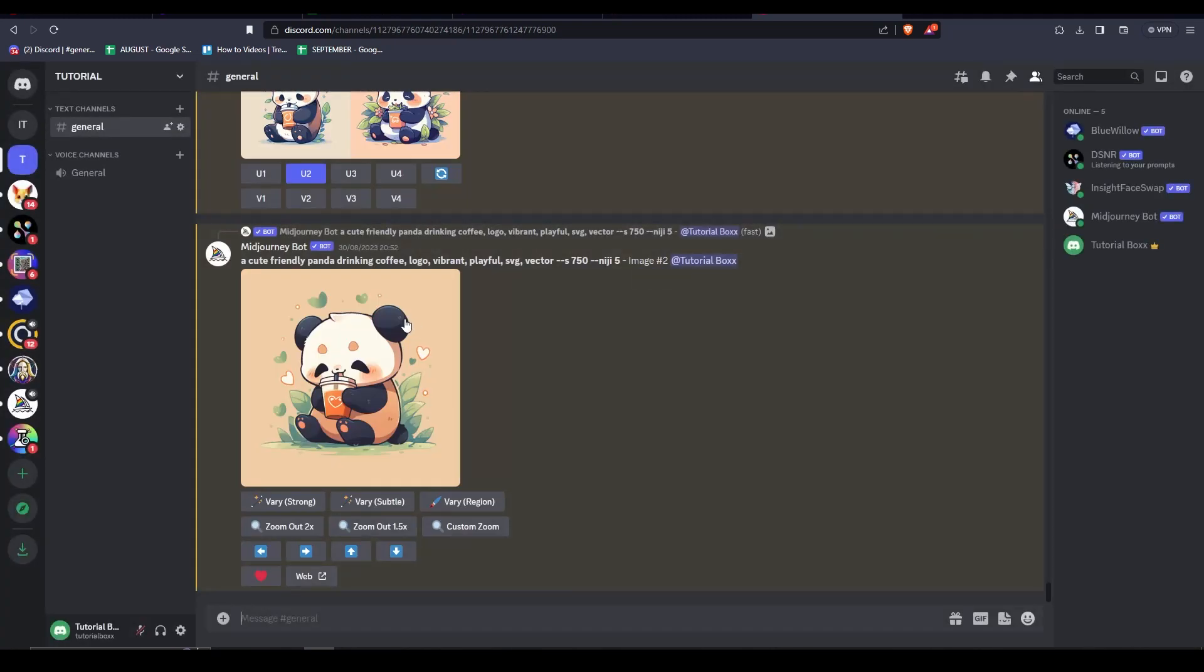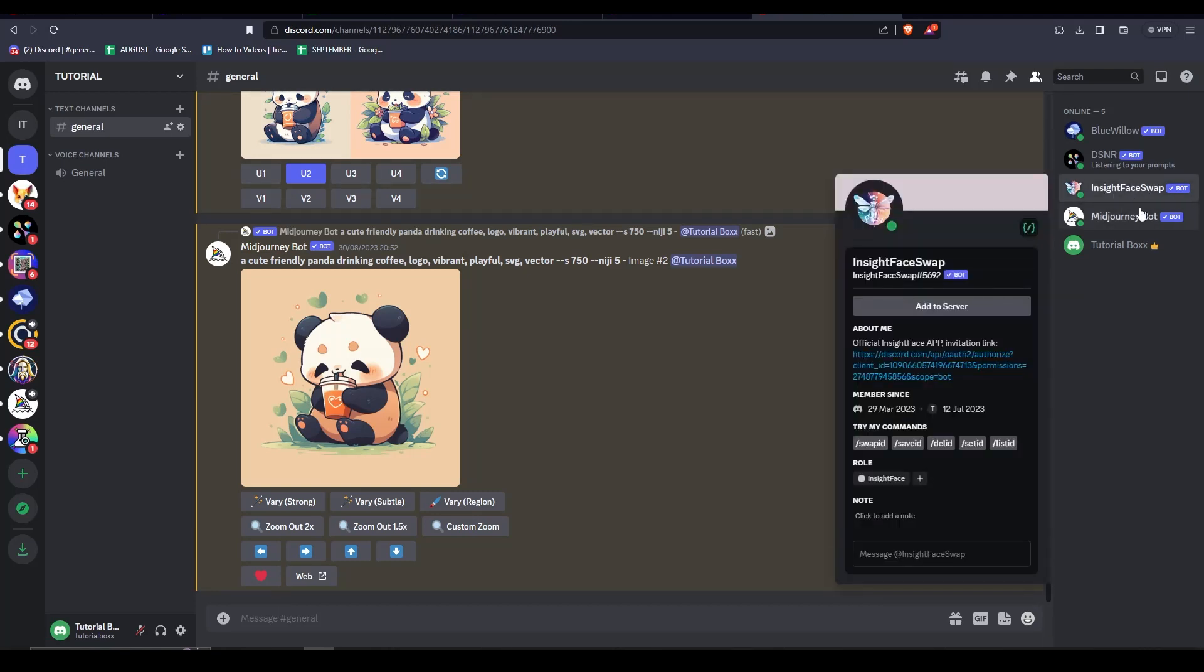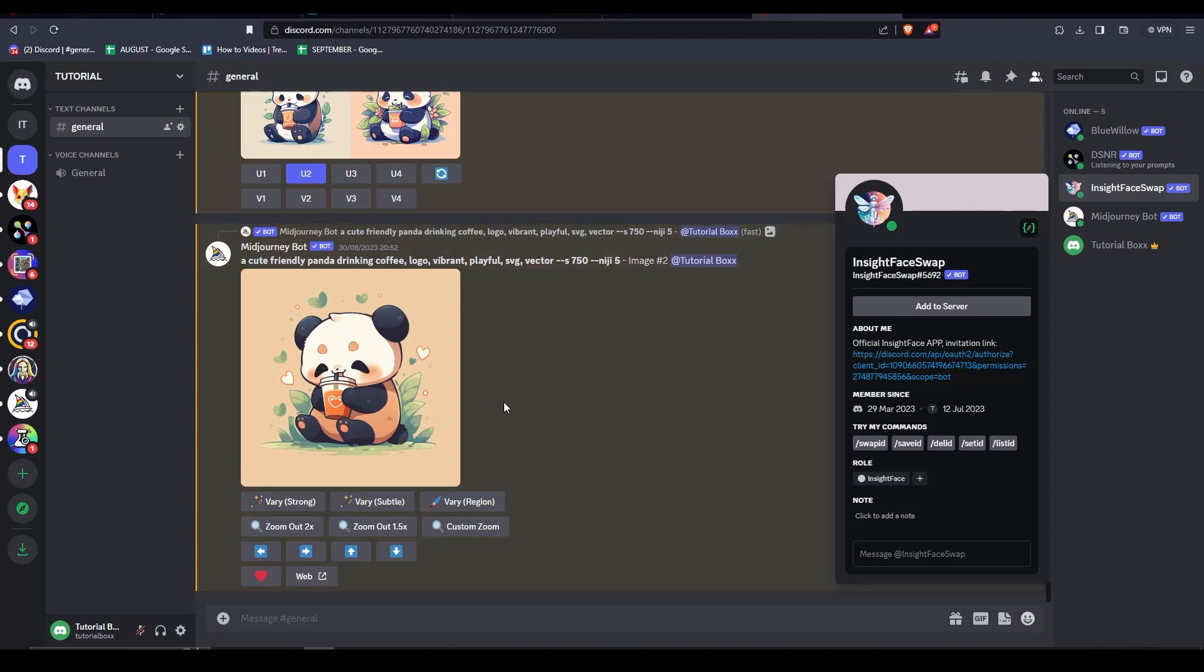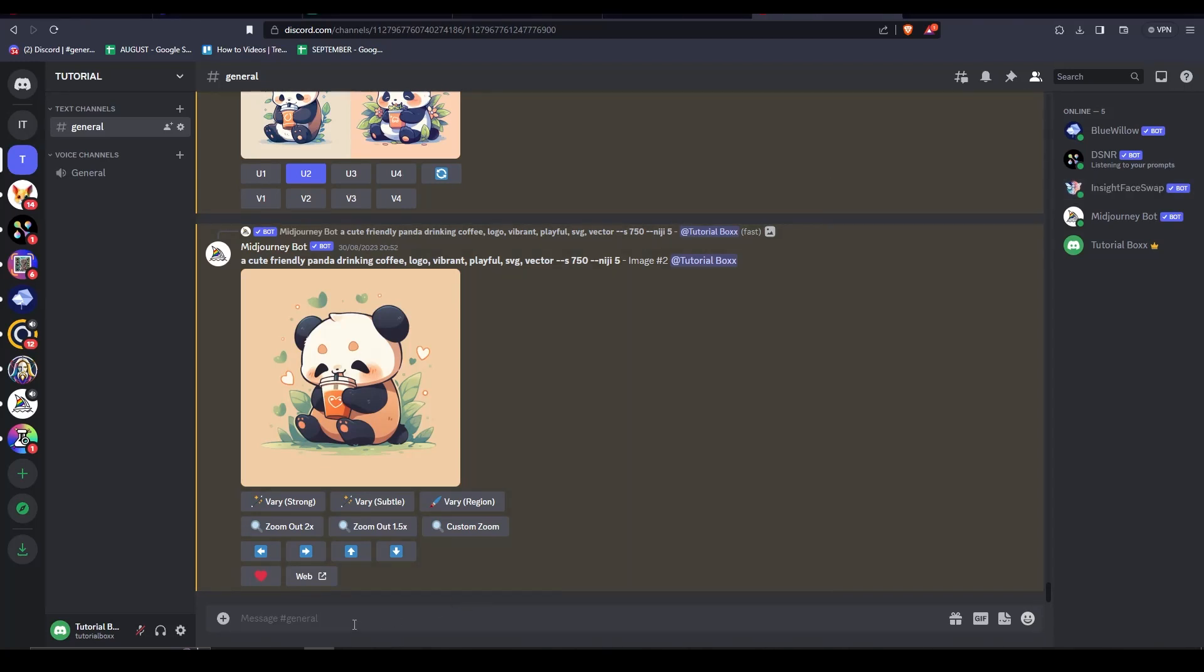Right now we can see that we have our bot in here on the right-hand side, Insight Face Swap, and because it is here we know that the Insight Face Swap bot is active. So we will be needing a bunch of chat commands in here. For the next step, what we are going to do is we have to type in the following on the chat.